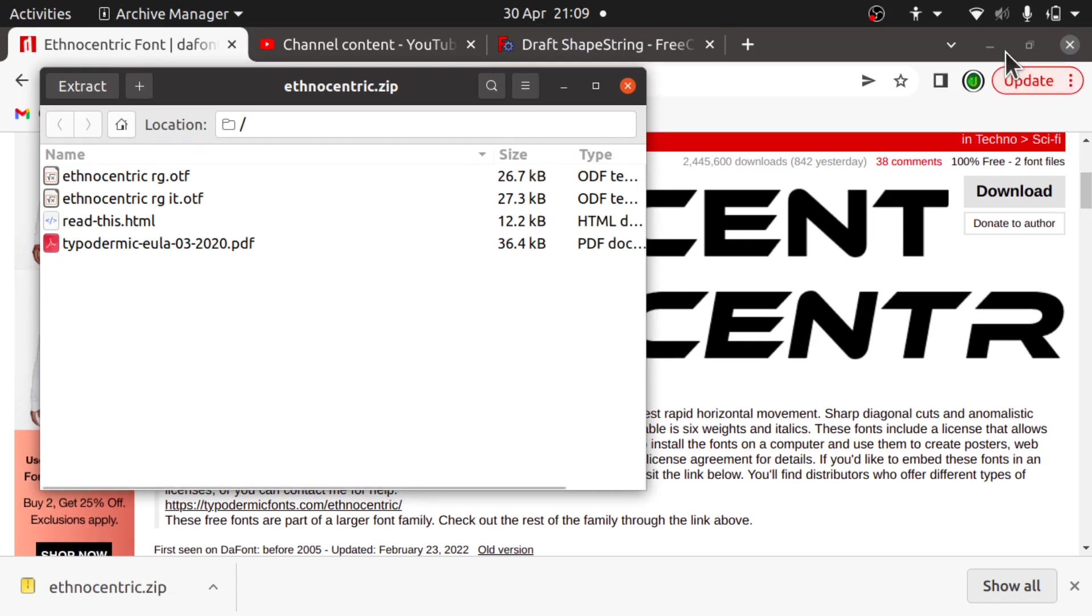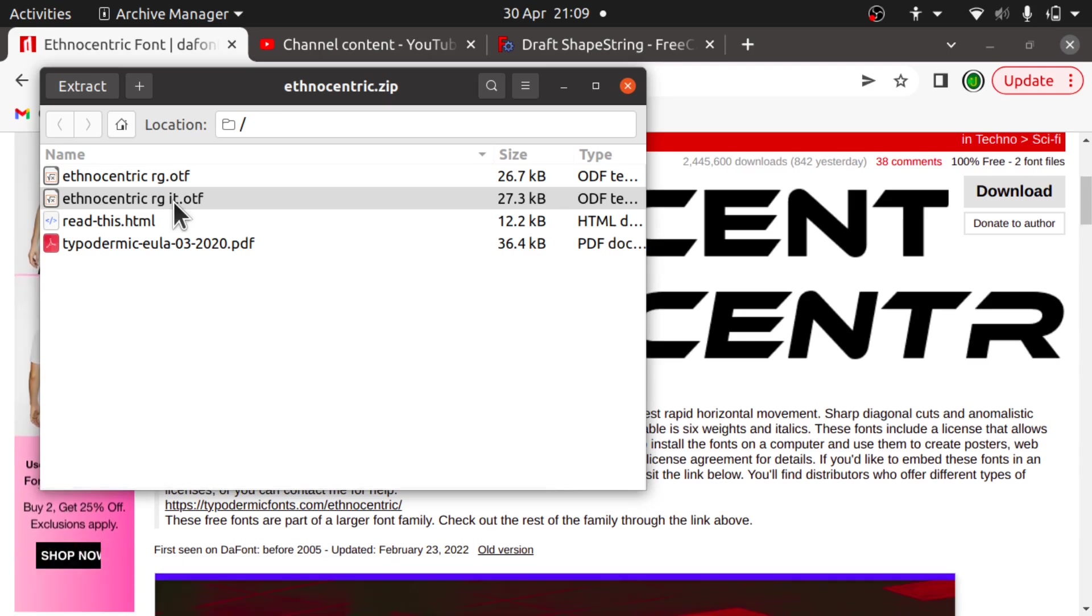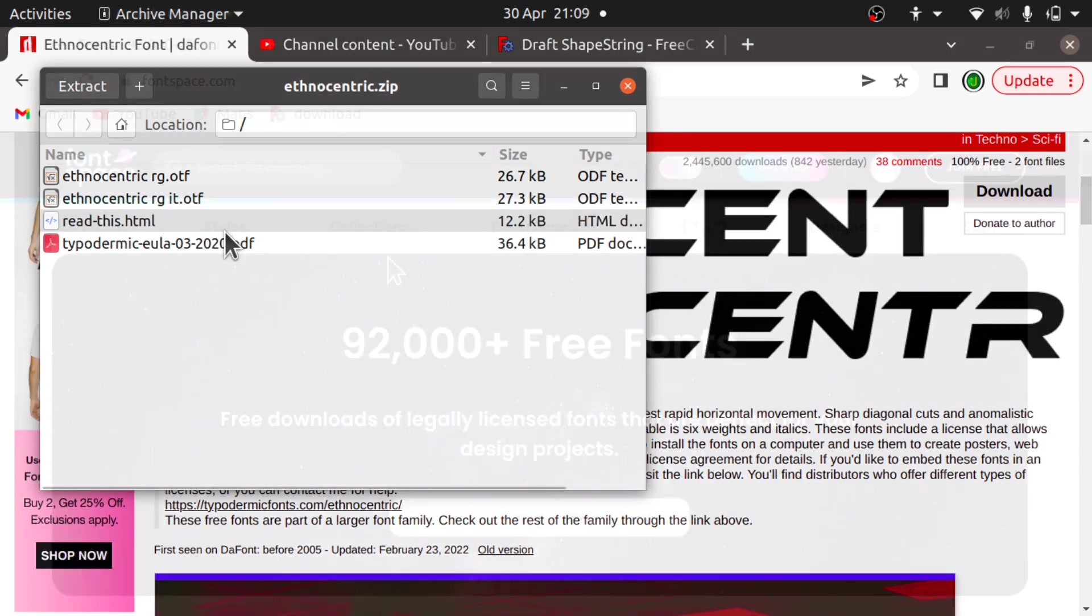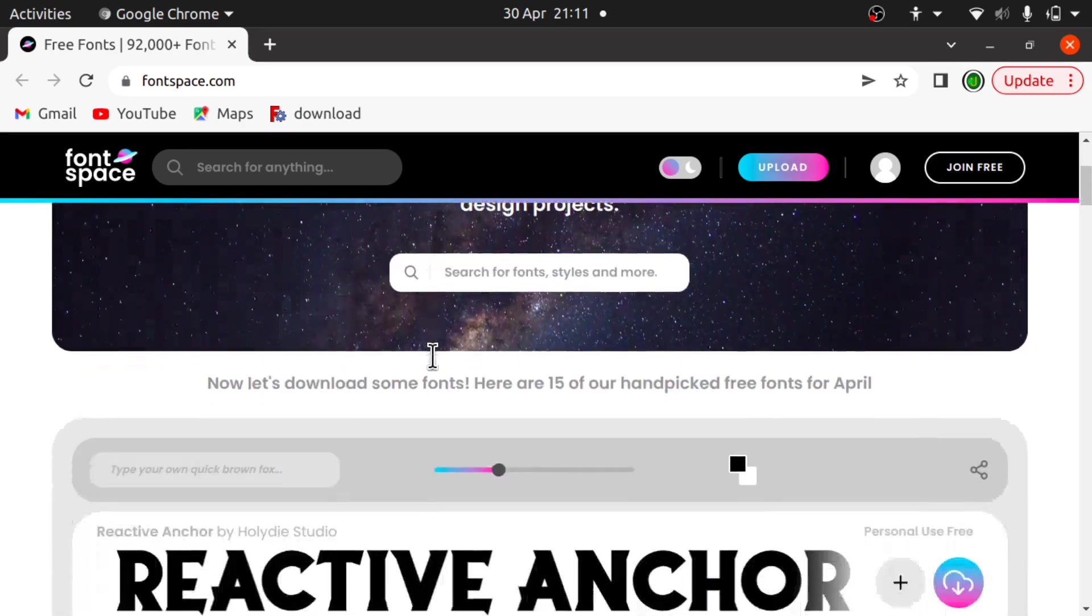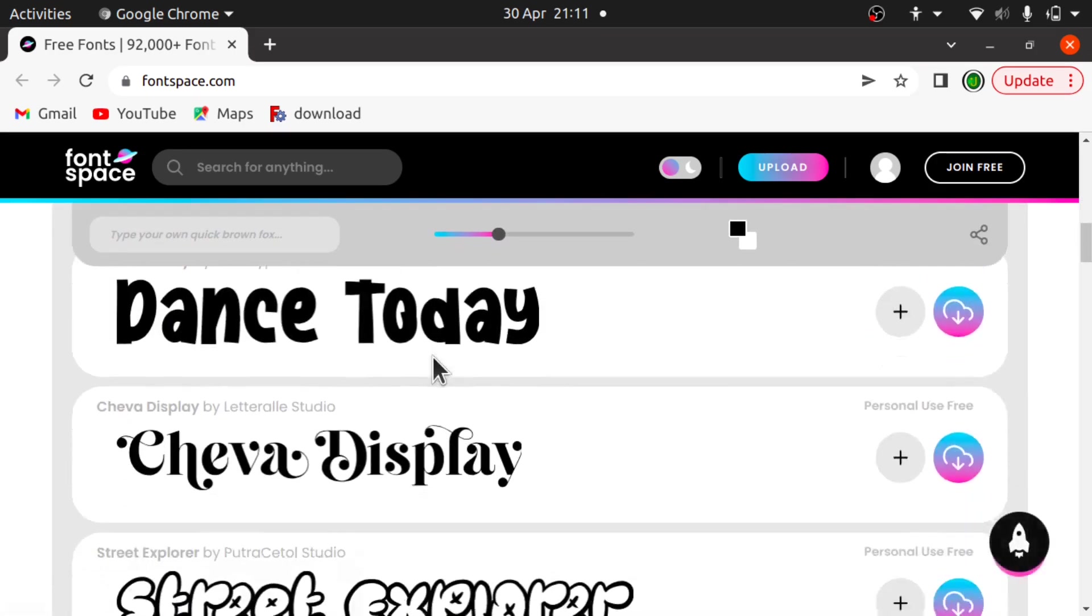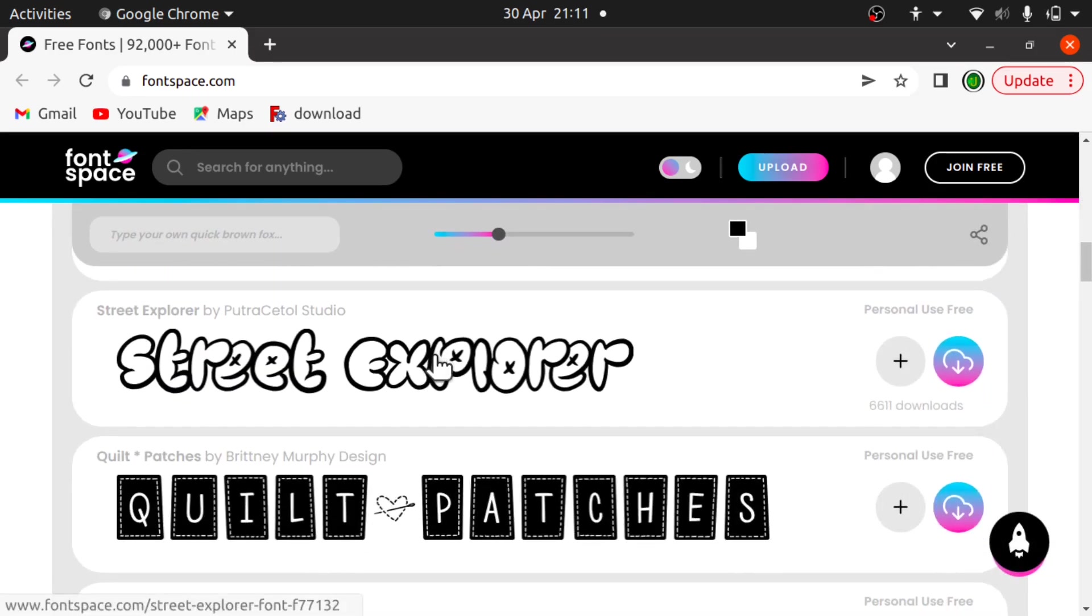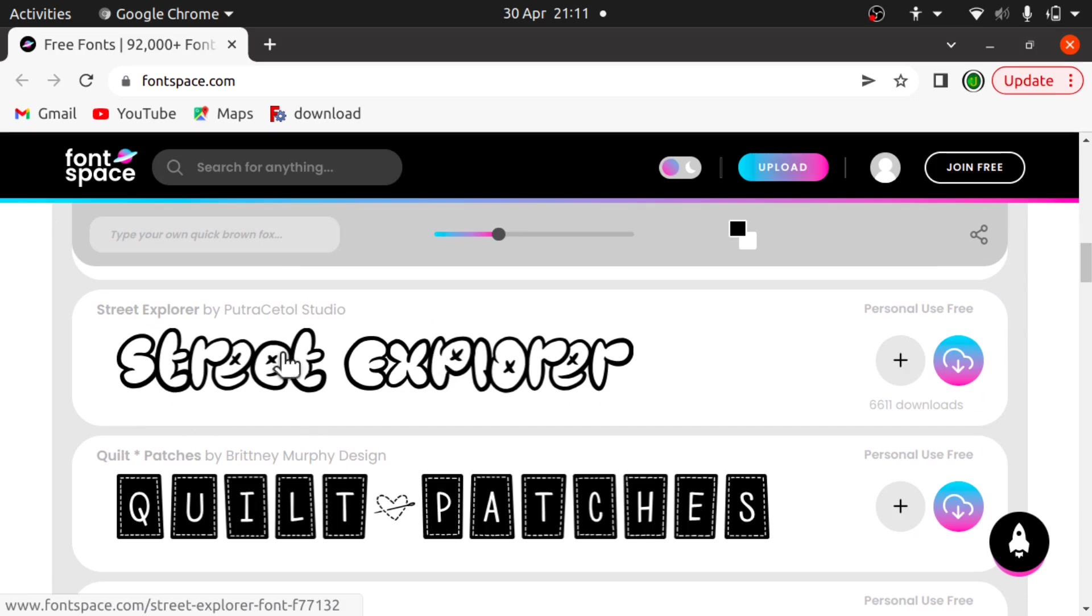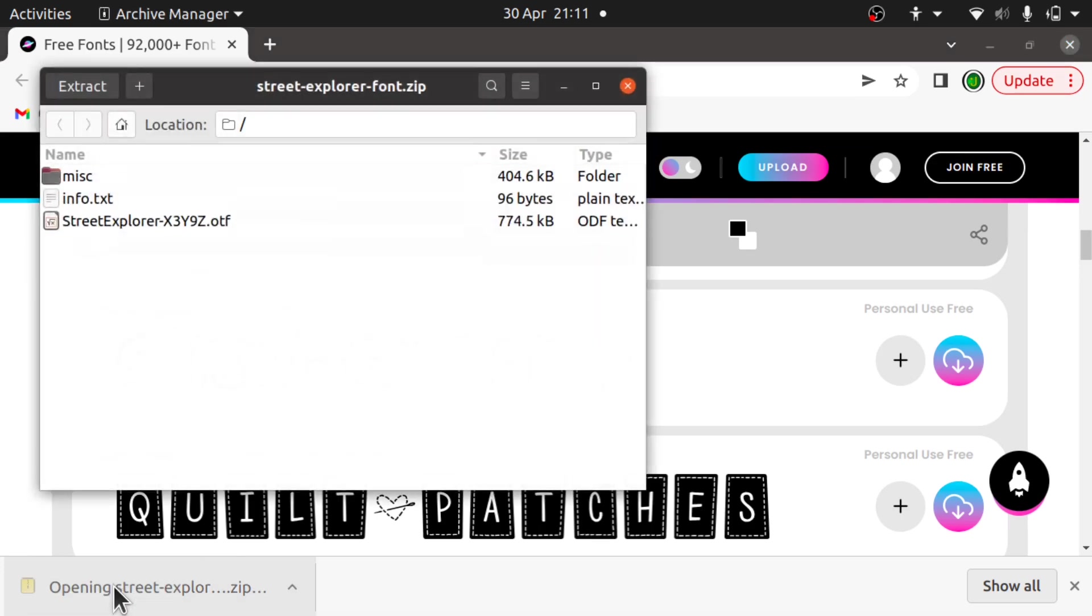We just open it. And from here we can actually drag these into our fonts directory and use them. Another one that I use is fontspace.com, which has a large number of free fonts in here. And again it is easy enough just to download. And we don't have to have an account. And we can just download the zip file and again use them from there.